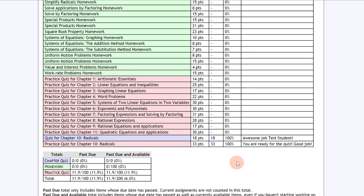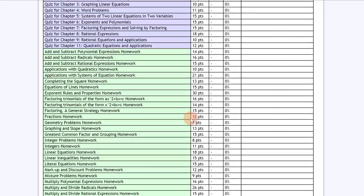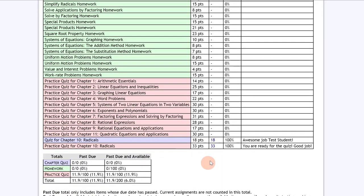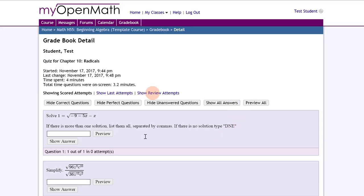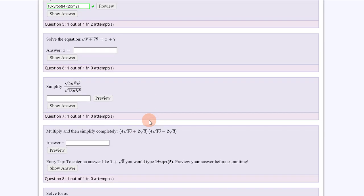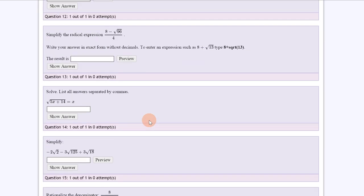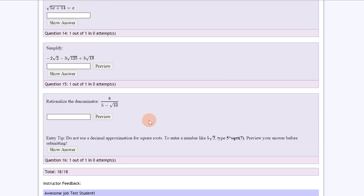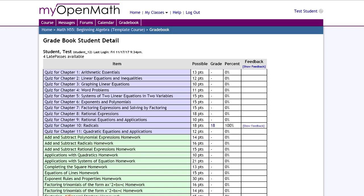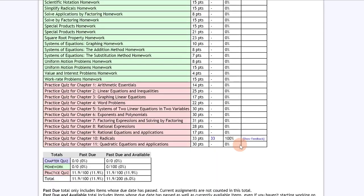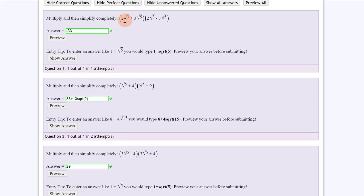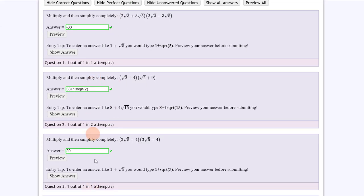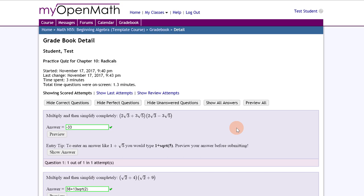The second part of the interactive gradebook is that your scores are linked directly to your assessment. For a quiz for chapter 10 radicals, I can click on my score and it brings me right to my assignment that I completed, and you can see my feedback and my score on the bottom. I could do it also for practice quiz for chapter 10 radicals, and I can click it and it'll show me my answers and the problem.